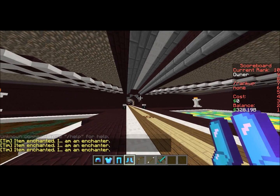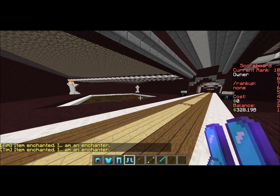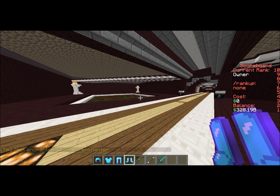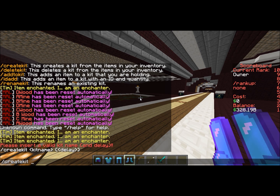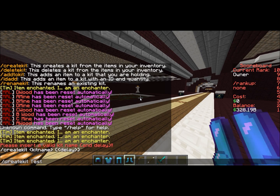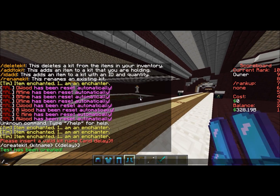As you can see these are enchanted with Unbreaking 12. Pretty much all I have to do now is type 'create kit', give it a name, and then set the delay — which is in seconds. You can go to Google and type in, say, 'what is three days converted to seconds' and a converter will pop up. You can then copy and paste that value into this command. So if I type 'create kit test' with a delay of one second...